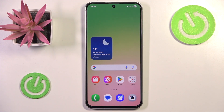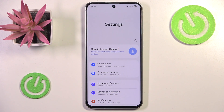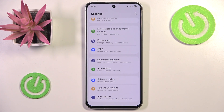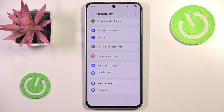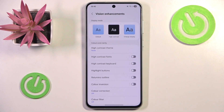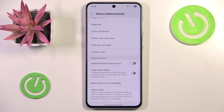Bixby Vision settings can be found inside Settings after scrolling all the way down and going into Accessibility. In here we want to go into Vision Enhancements, and if we scroll all the way down we'll see Bixby Vision for Accessibility.